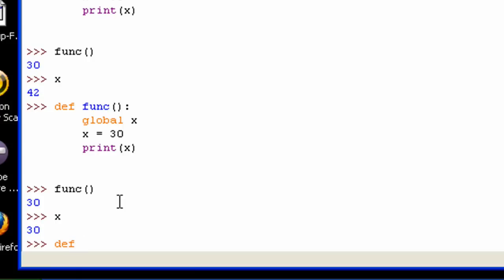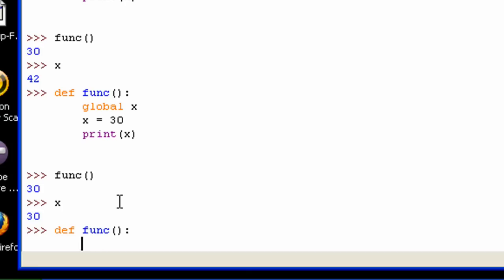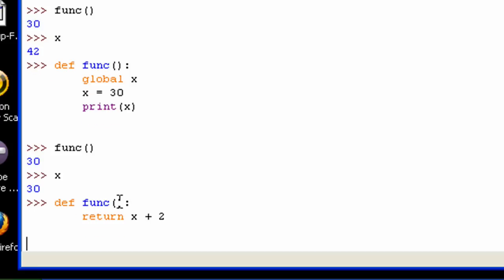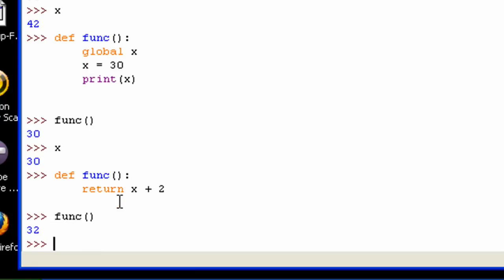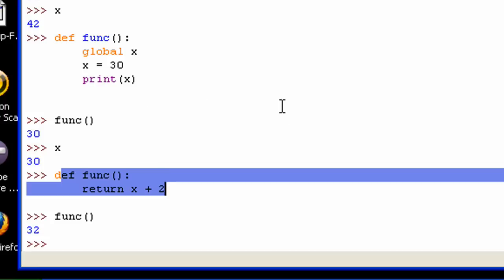Also, if you make a function and do something like 'return x plus 2', and x is 30 right now, this will use the global variable x. It's only if you try to declare a variable inside of a function that it would use a local variable. Since I haven't declared a local variable for x in this function, it's going to use the global variable x.